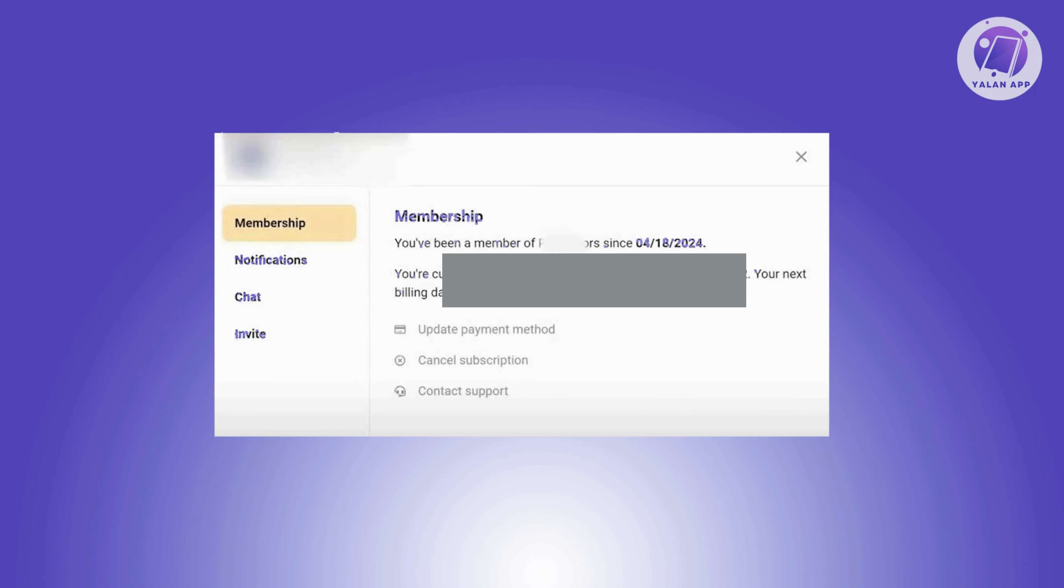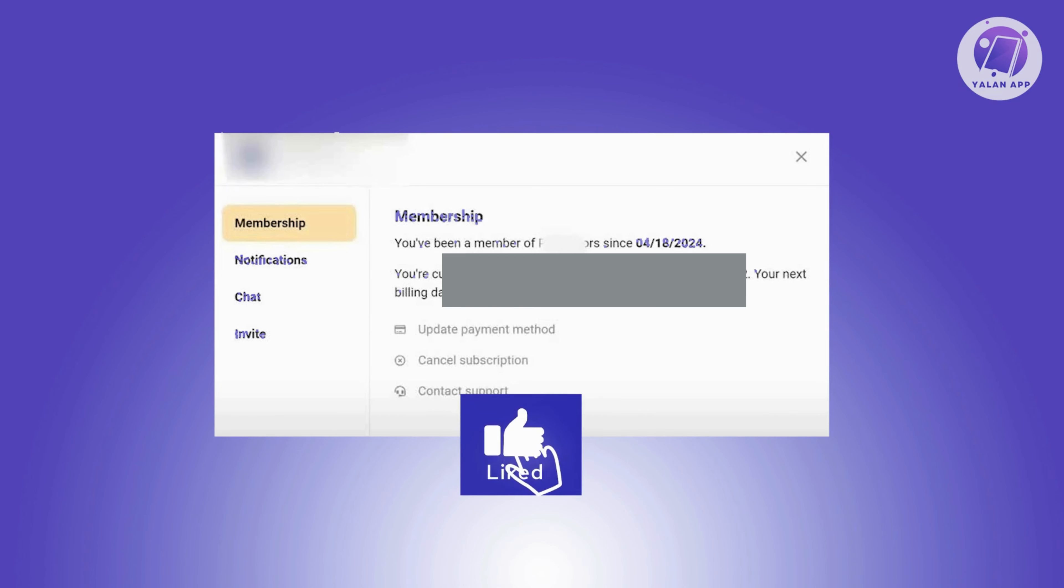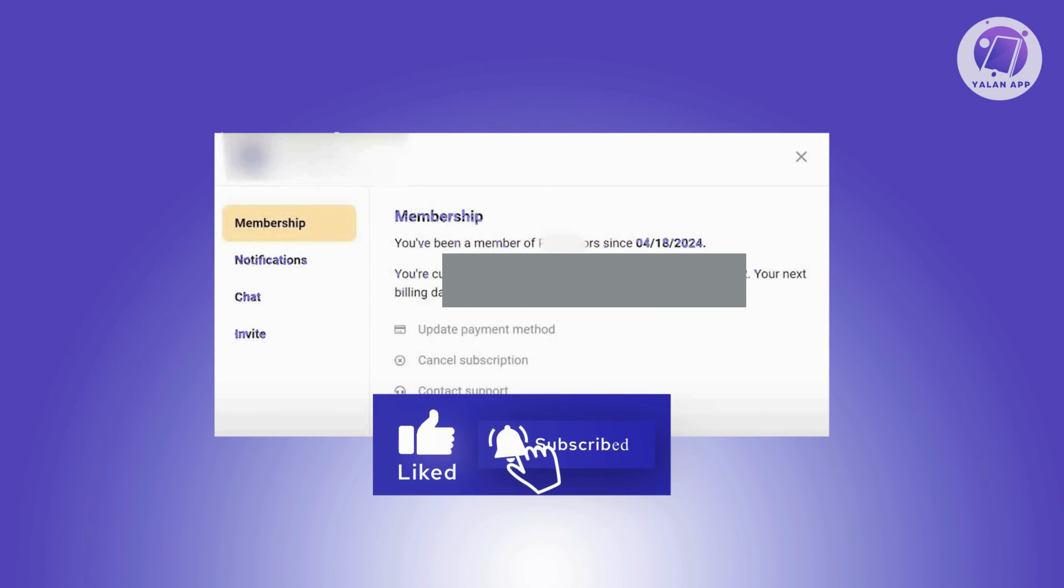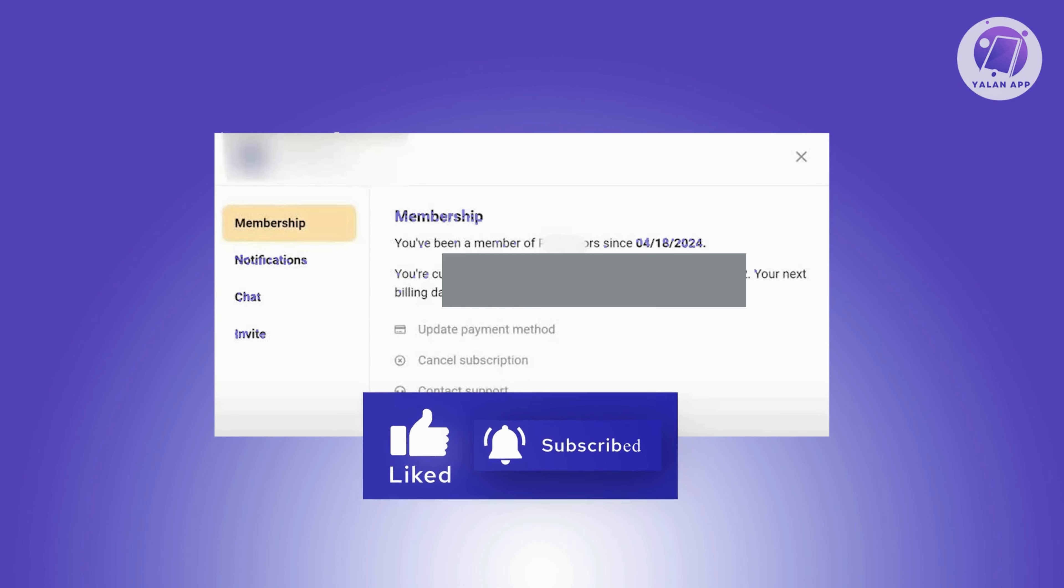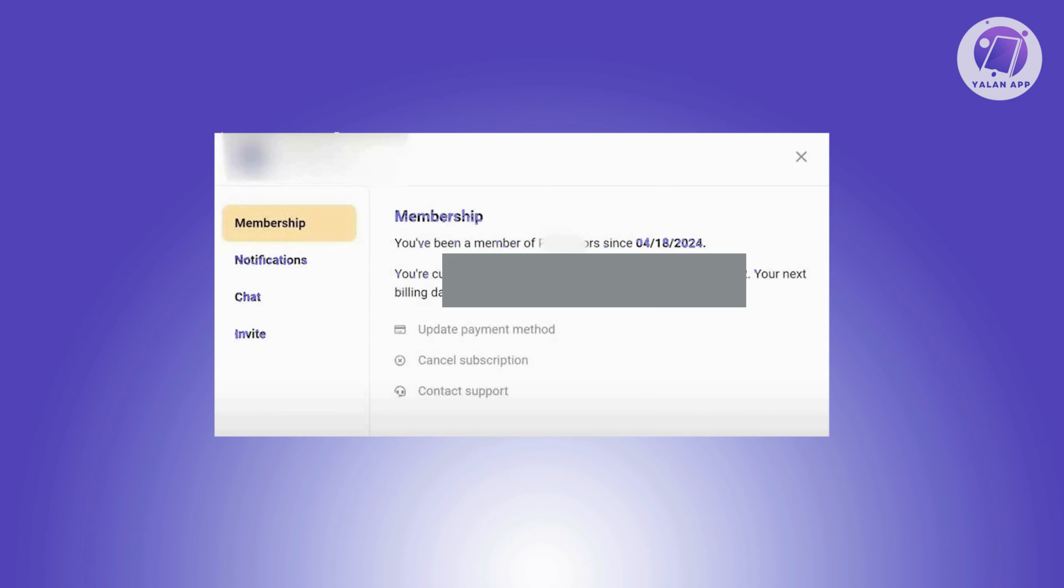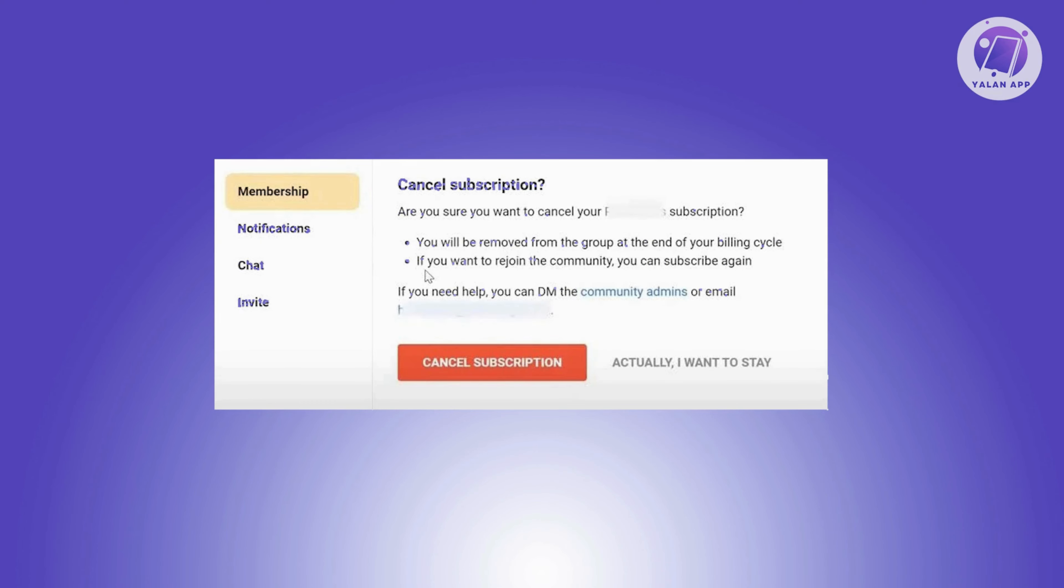You should be able to see your current membership. If you want to cancel it, go ahead and click on the button that says Cancel Subscription. Once you click on it, you should be able to see the...